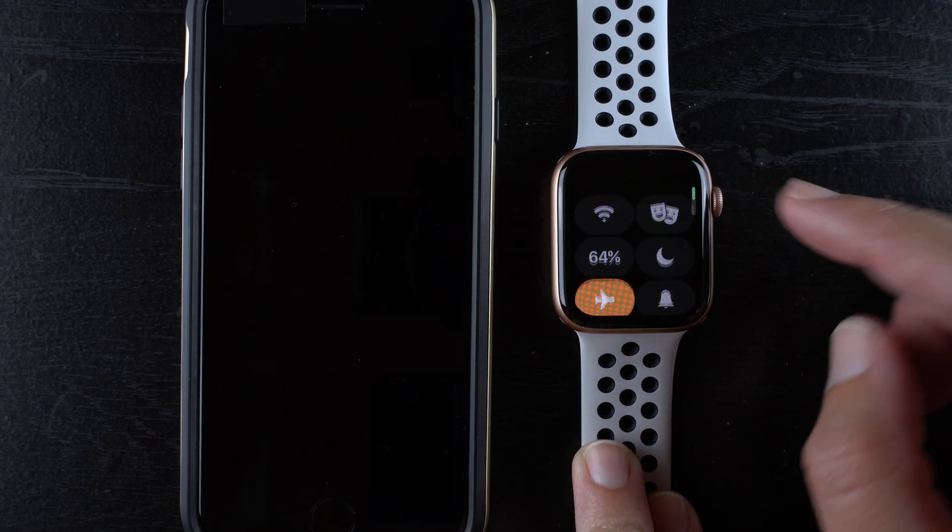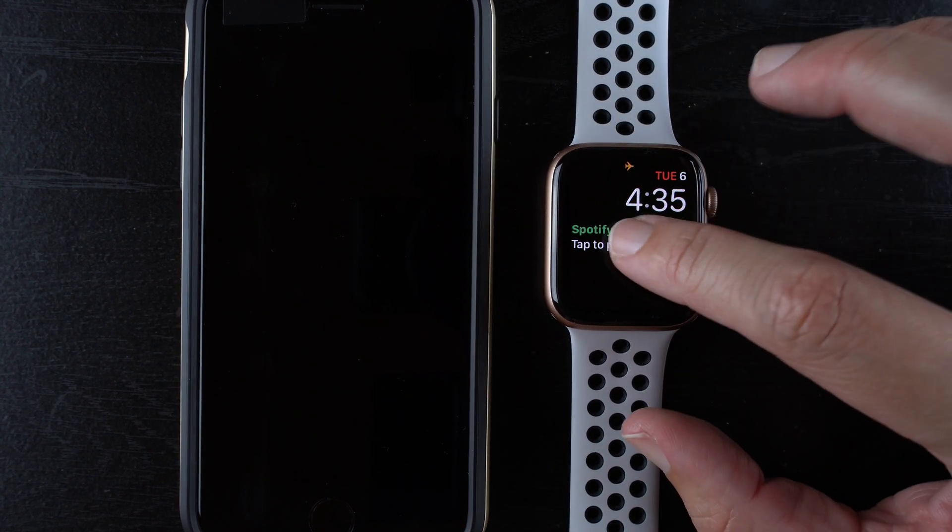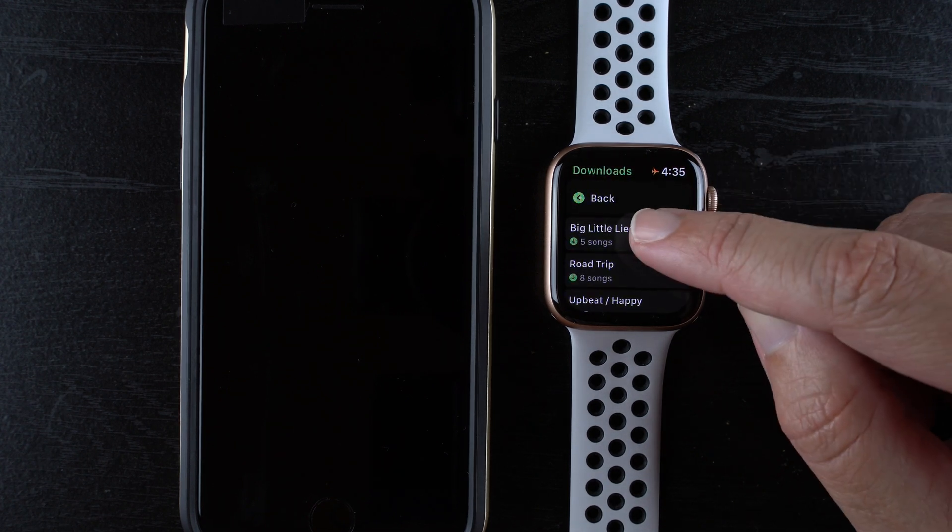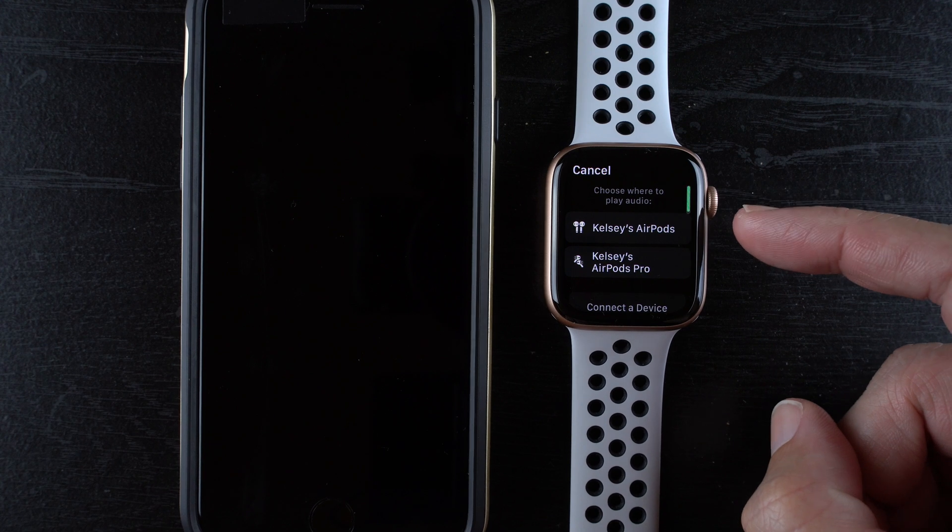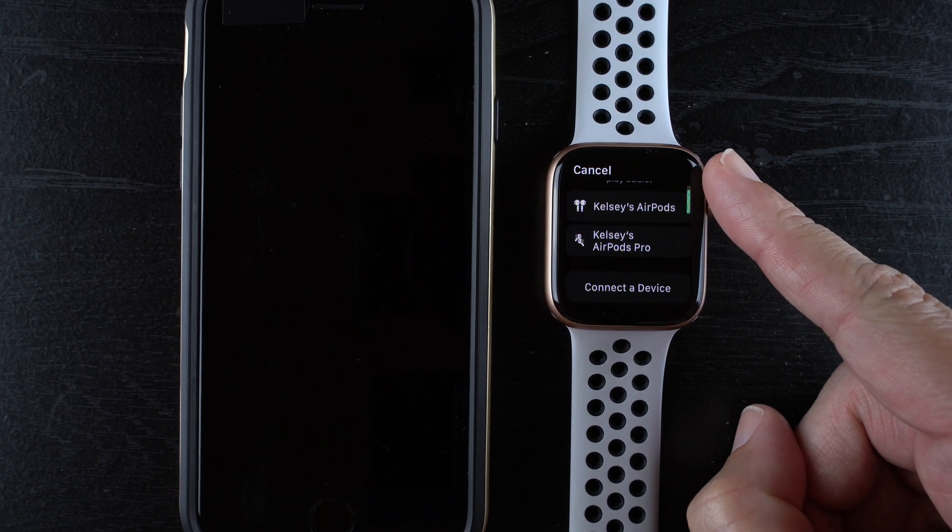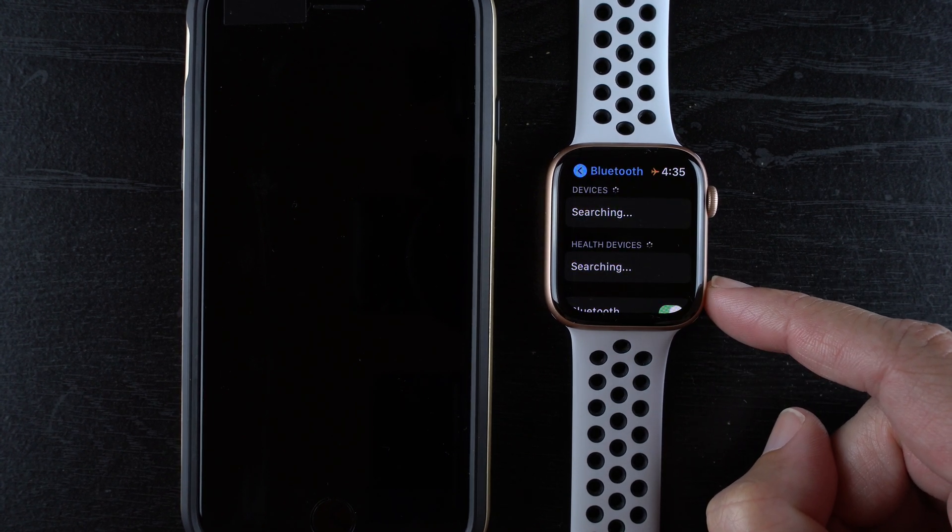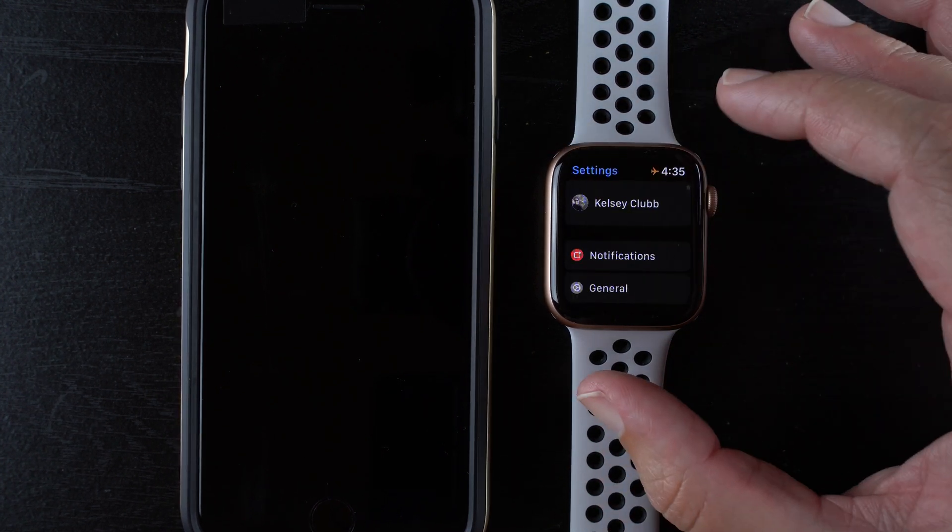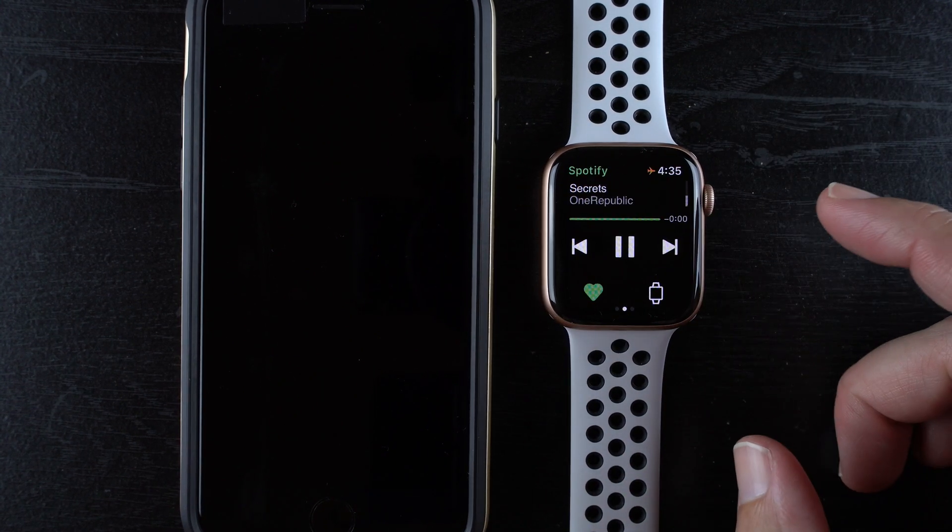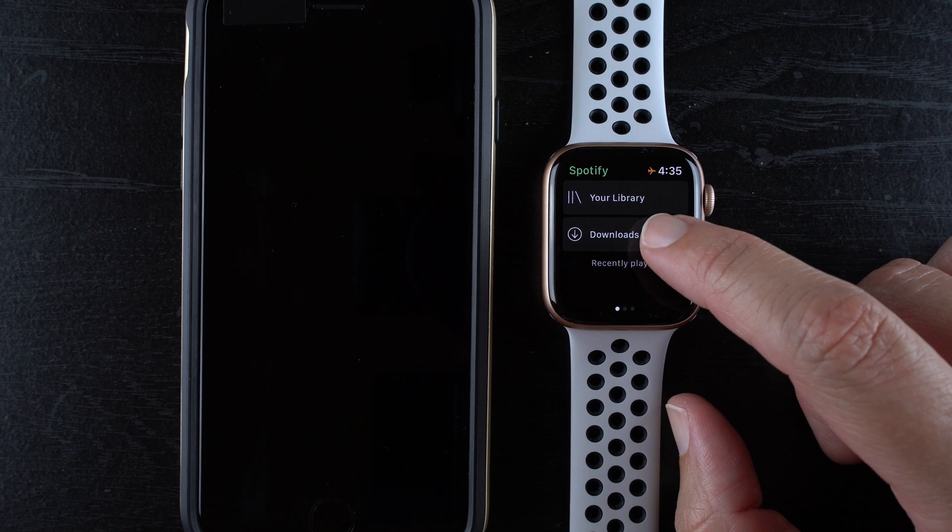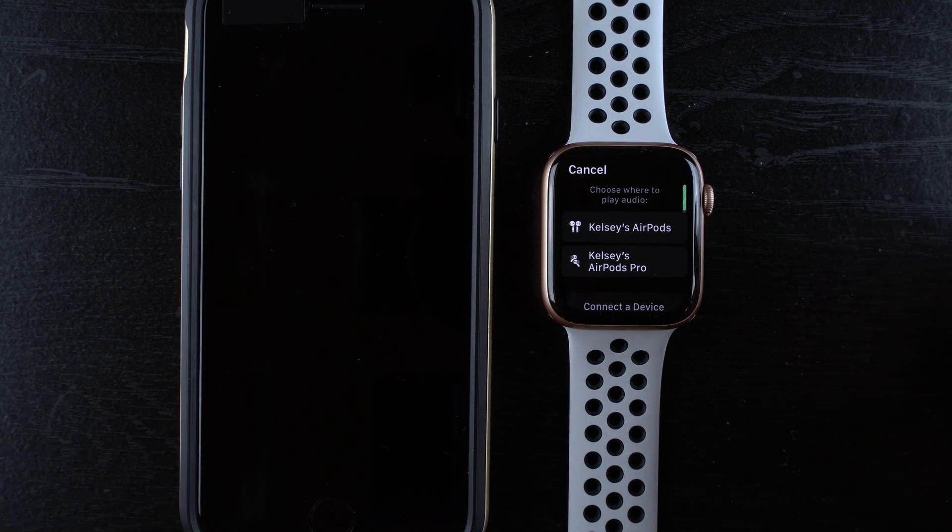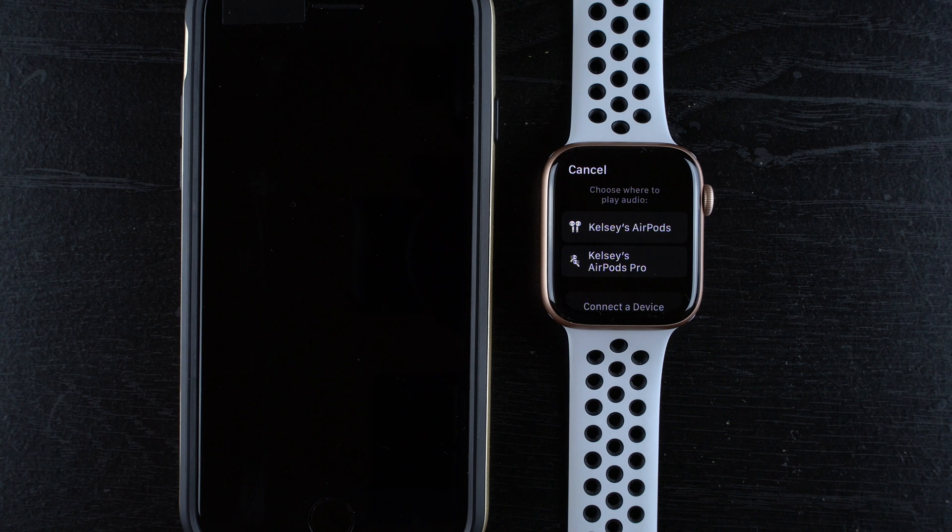What you can do is go back to Spotify downloads and let's say I tap on the Big Little Lies playlist. Now it says choose where to play audio so I have AirPods and AirPods Pro that I can connect to. You can also tap connect a device and it will search for other devices to connect to. I don't actually have one at the moment so I'm going to go back. I have to go all the way back so back to downloads, Big Little Lies and I'm going to say play to my AirPods here. Let me go ahead and see if this will work.